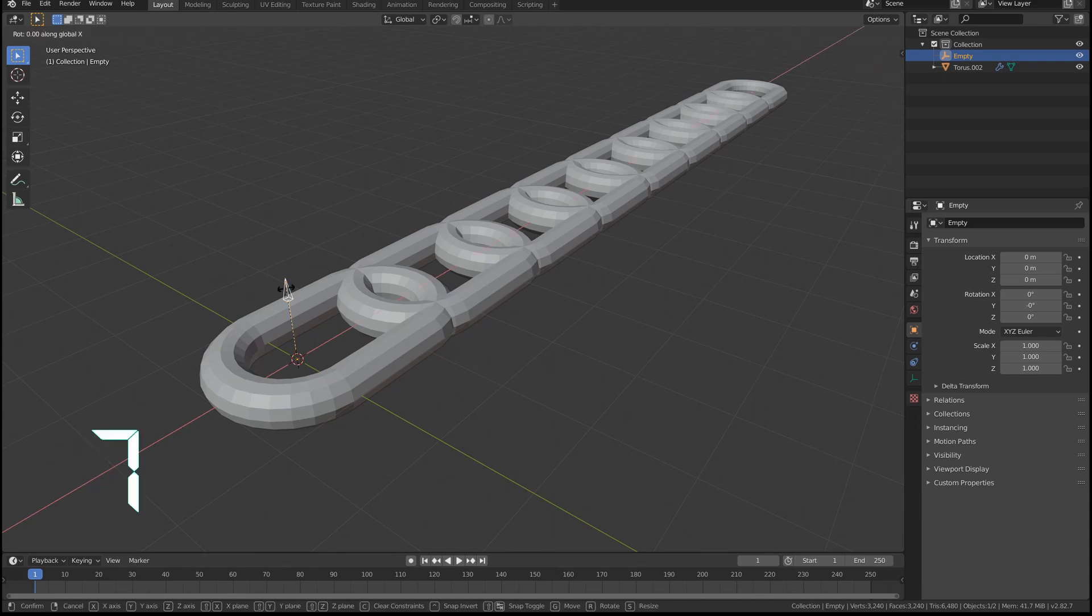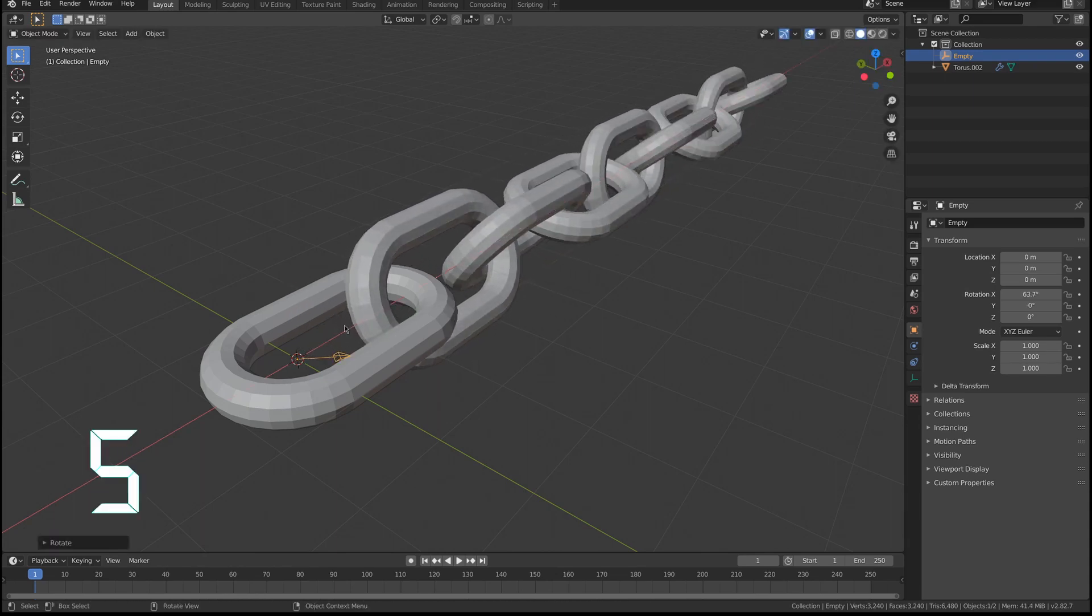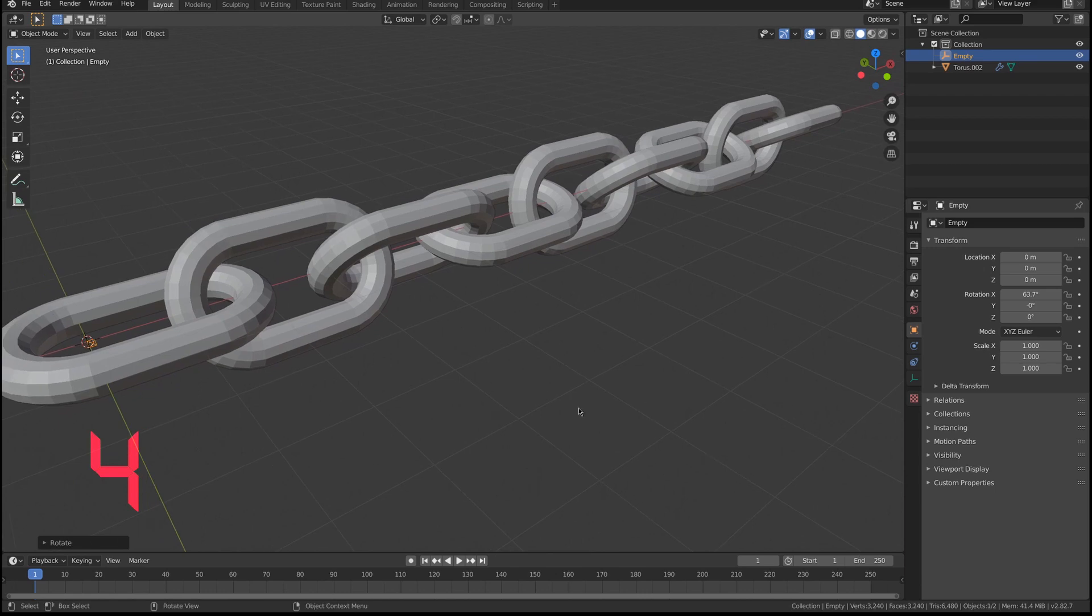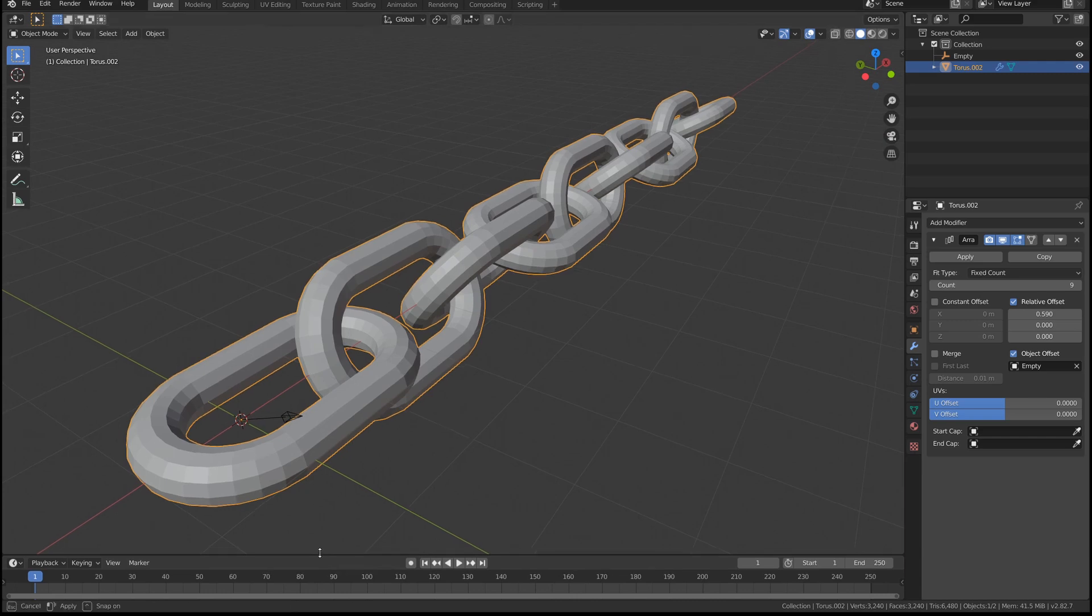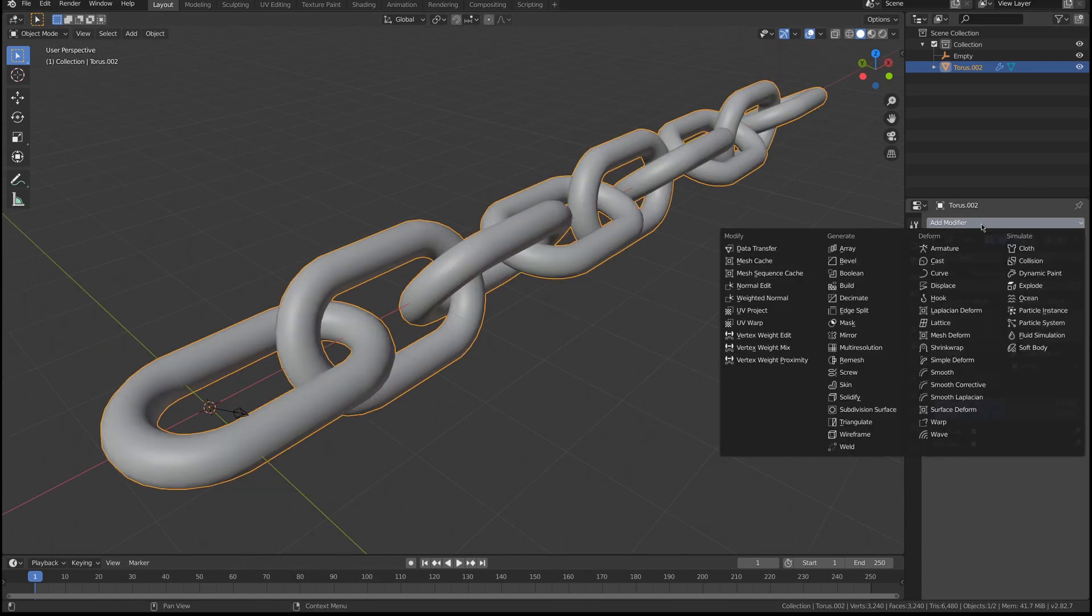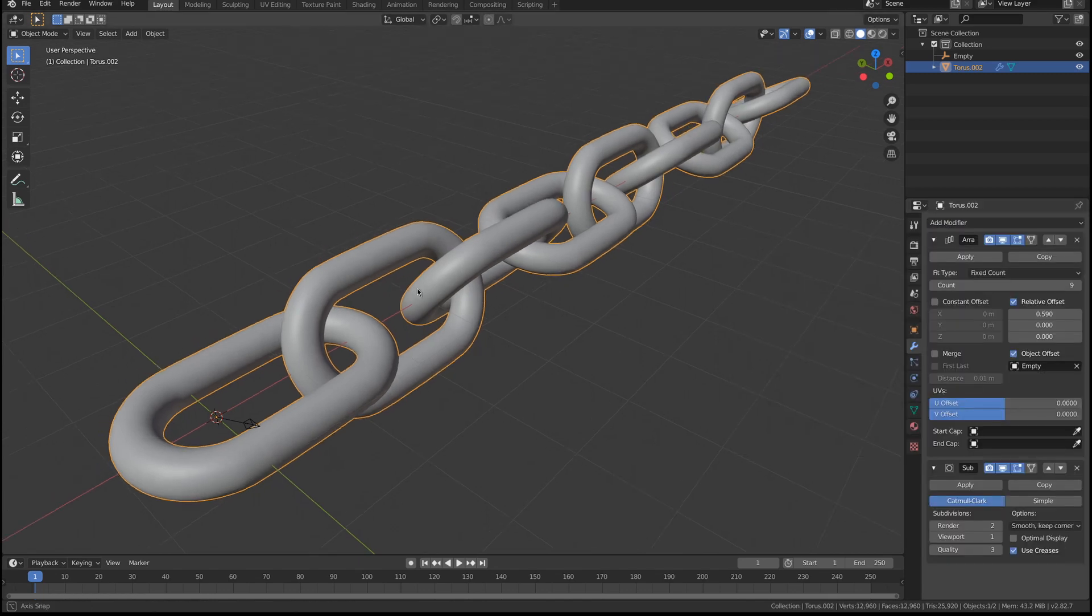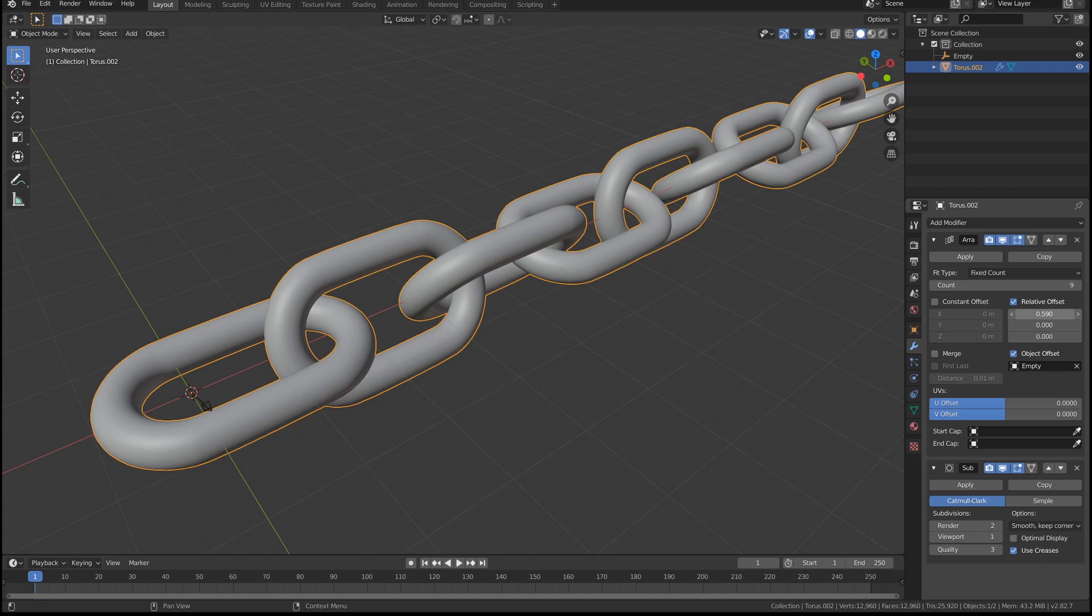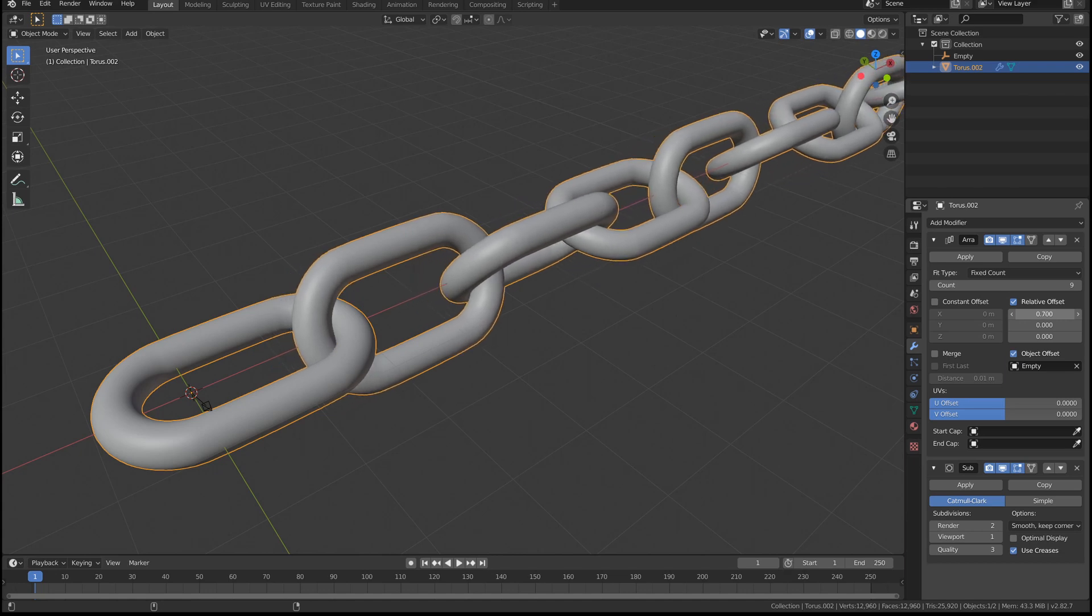You only have to rotate this in the x-axis and now you have the model ready. Let's see if we can give it a nice shader in less than another minute. Select the object, smooth shading. I also want my model to be a bit smoother, so I'm going to adjust the offset here because I want the chain to almost touch each link.